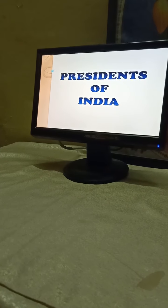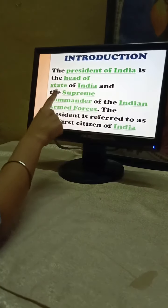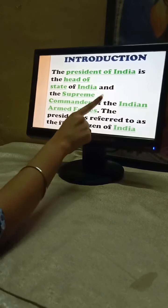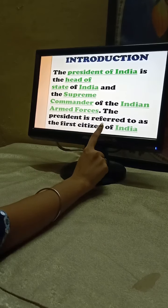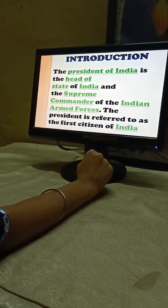As you all know, the President of India is the ceremonial head of state of India and the Commander-in-Chief of the Indian Armed Forces. The President of India is also the head of state and Supreme Commander of the Indian Armed Forces, and is referred to as the first citizen of India.